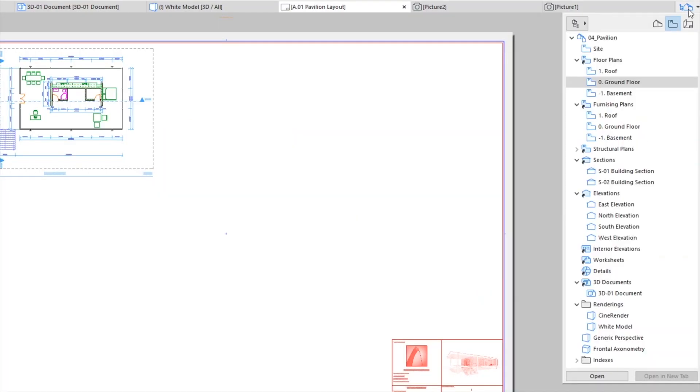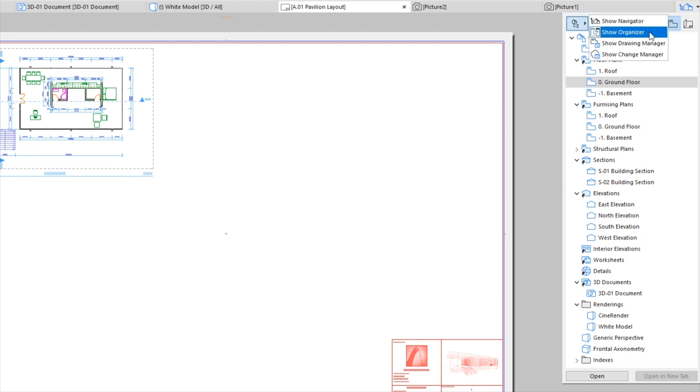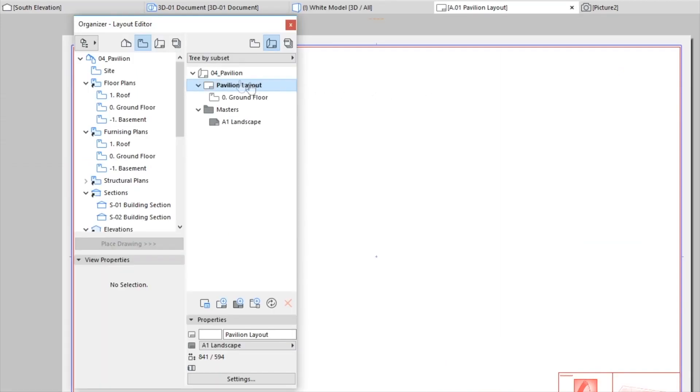Click the top left button in the Pop-up Navigator and select the Show Organizer command. Choose the View Map in the left side of the Organizer and the Layout Book in the right side.